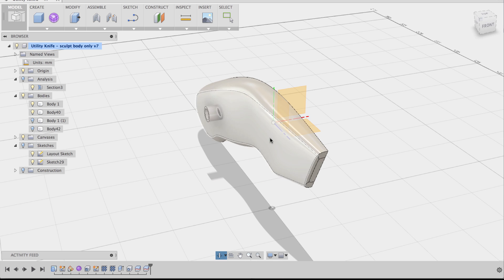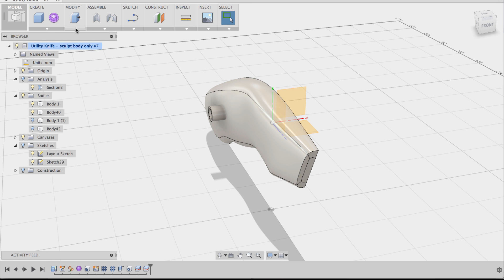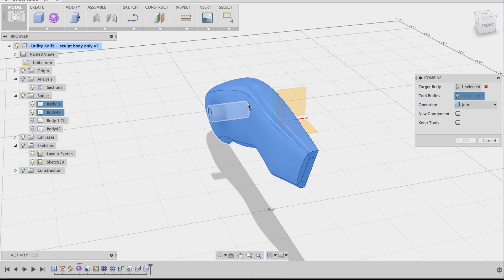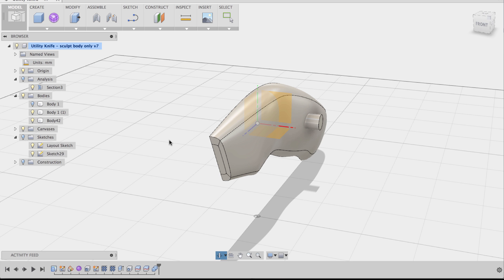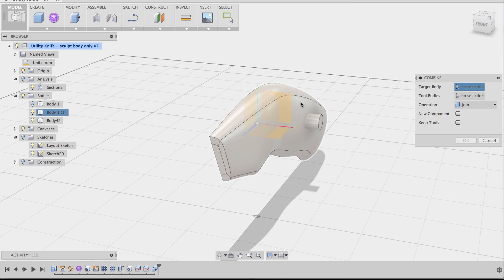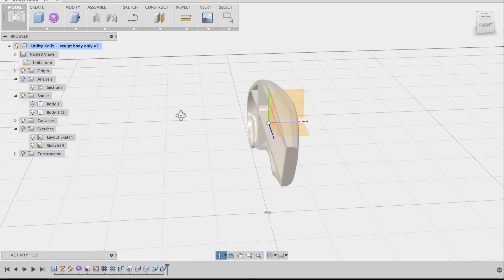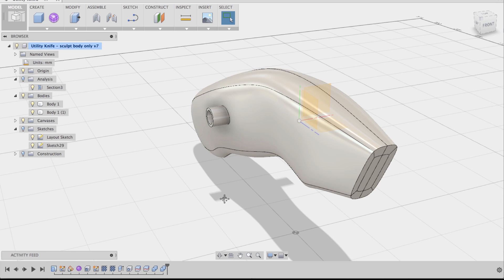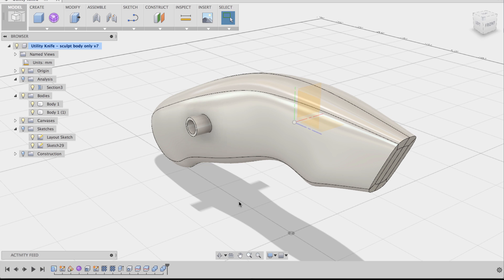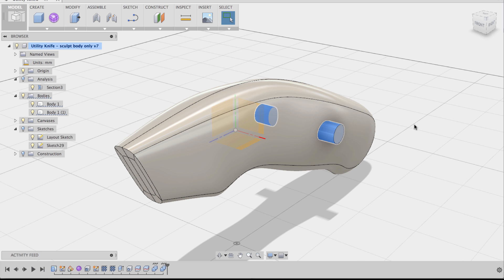Since the knife half and cylinder half are still separate bodies, I'm going to combine them. Go to Modify > Combine. The knife body is the target body, the cylinder half is the tool body. Operation is Join. Say OK. Hide that combined body, make the other two visible, and repeat Combine for the other side — same process. Now we have two combined bodies. The cylinder ends are still protruding, so select both of those and press Delete. They're gone, and now we have a counterbore hole going through the knife body.